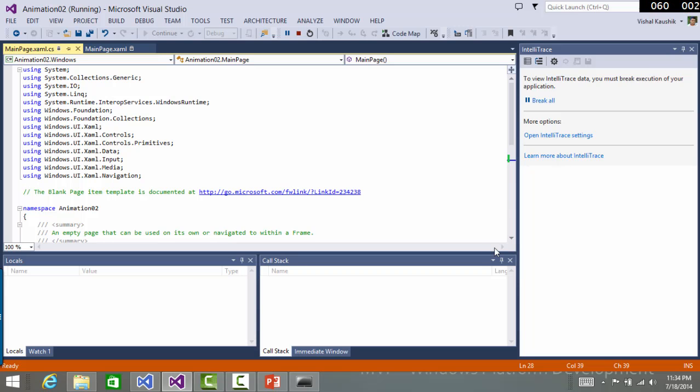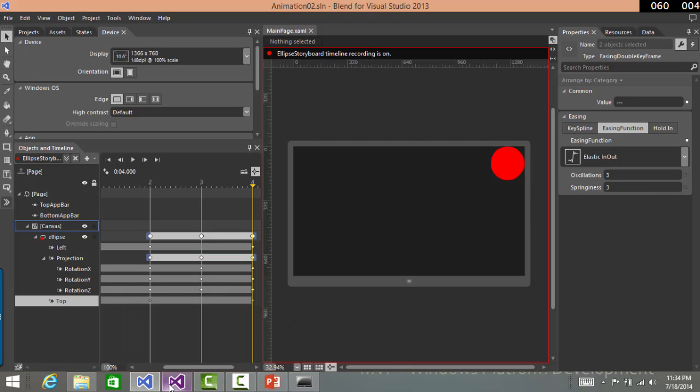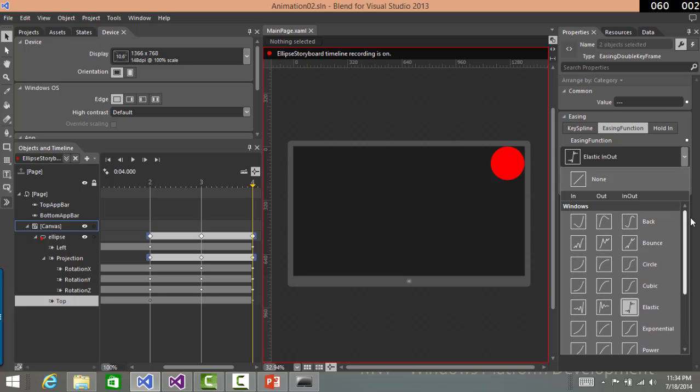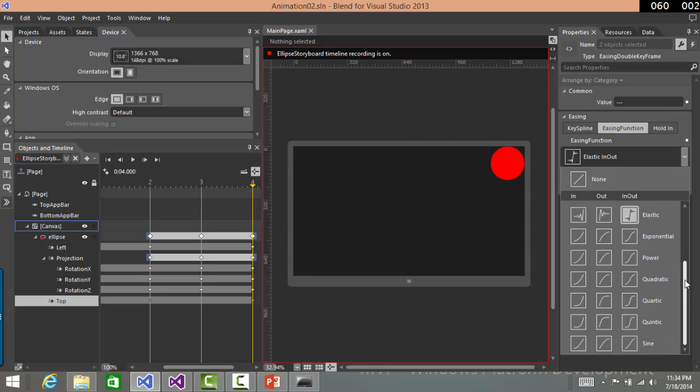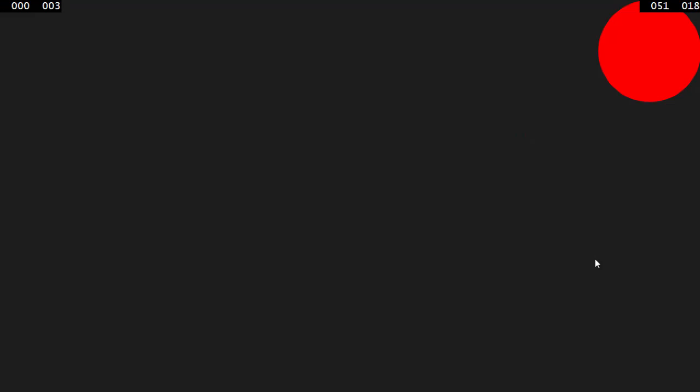Now you see the easing function coming into play. So you can select any of those functions. Each function is driven by its curve definition. And by experimenting with various options, you may actually get the desired one which you want in your application.